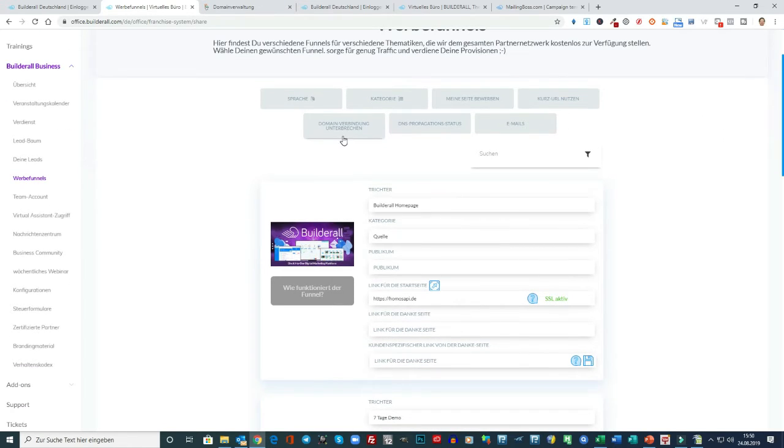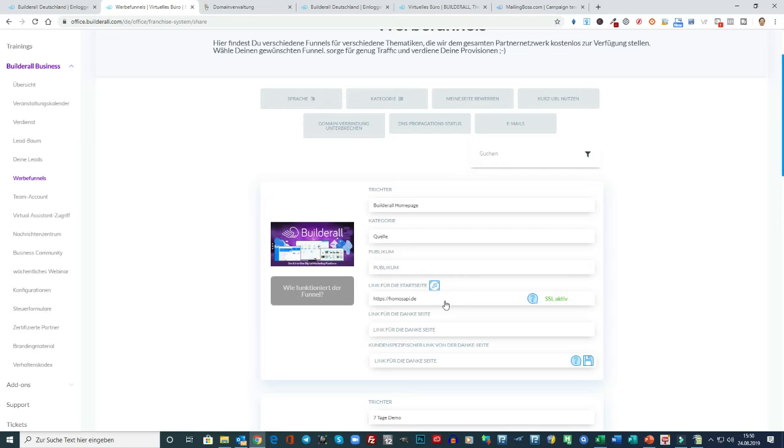Und wenn die Domain dann aufgeschalten ist, dann sehen Sie das hier. Dann steht hier Domain-Verbindung unterbrechen. Das, wie gesagt, das dauert wirklich ein bis zwei Tage.